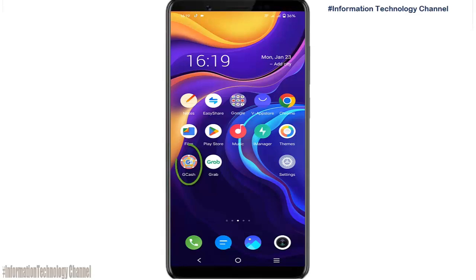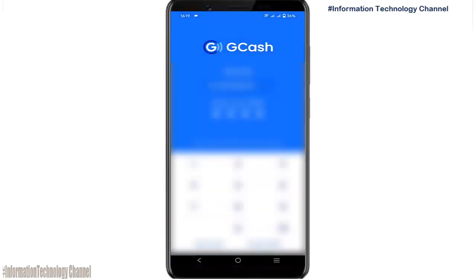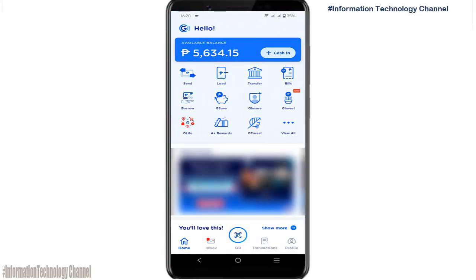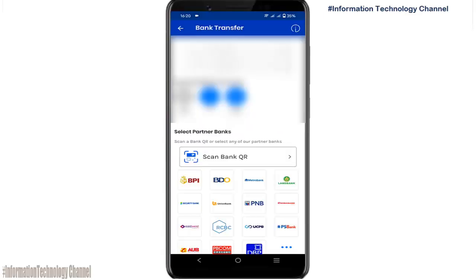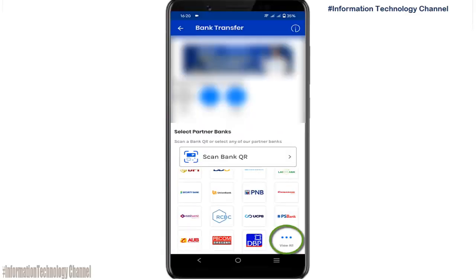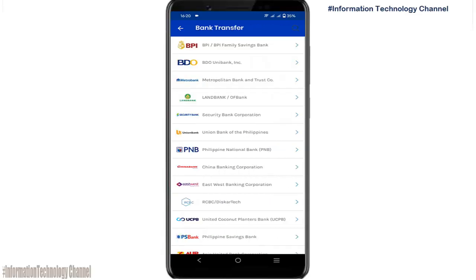Open your GCash app and log in to your account. Choose the Transfer option, scroll down and tap View All, then scroll down again and choose GrabPay.